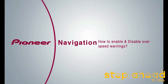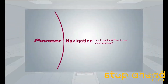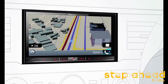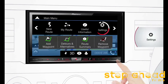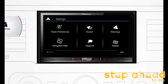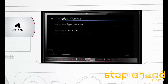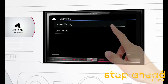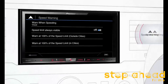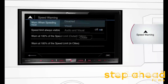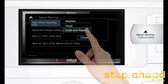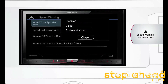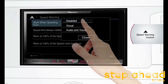To enable and disable over speed warnings, go to the navigation menu by pressing the options tab. From settings, click on the warning icon and choose the speed warning tab. Click on it — when speeding, you can select from visual or audio and visual as per your preference. Over speed warnings can be disabled too.